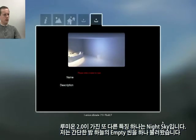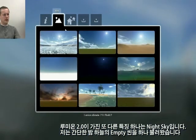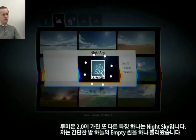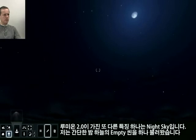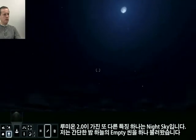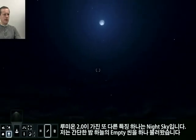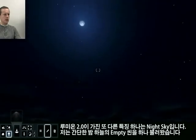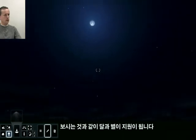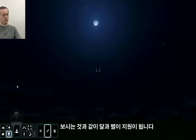One other feature that we have is the night sky. Here I'm loading the simple scene, which is an empty scene with only a night sky. You can see that there is now a moon and we support some stars.